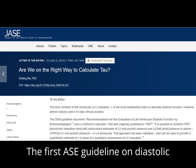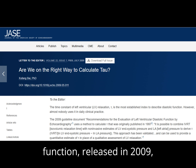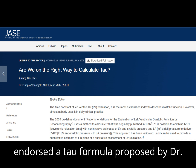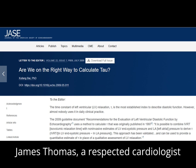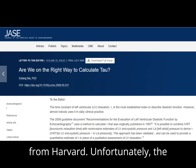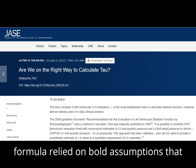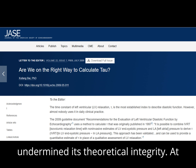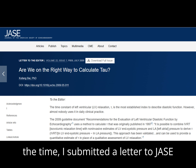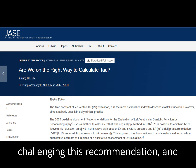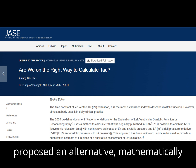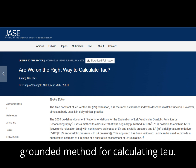The first ASE guideline on diastolic function, released in 2009, endorsed a tau formula proposed by Dr. James Thomas, a respected cardiologist from Harvard. Unfortunately, the formula relied on bold assumptions that undermine its theoretical integrity. At the time, I submitted a letter to JASE challenging this recommendation and proposed an alternative, mathematically grounded method for calculating tau.